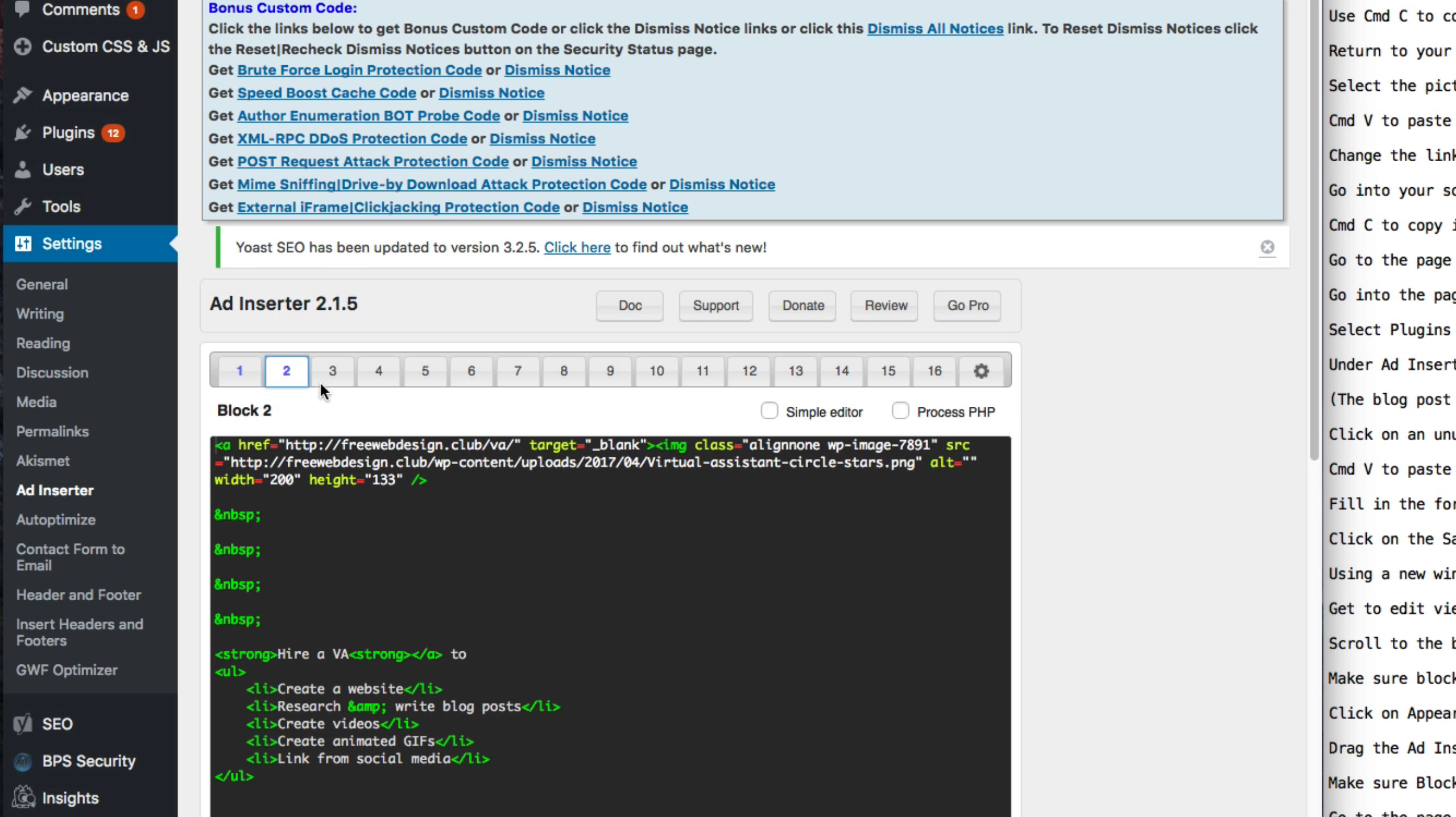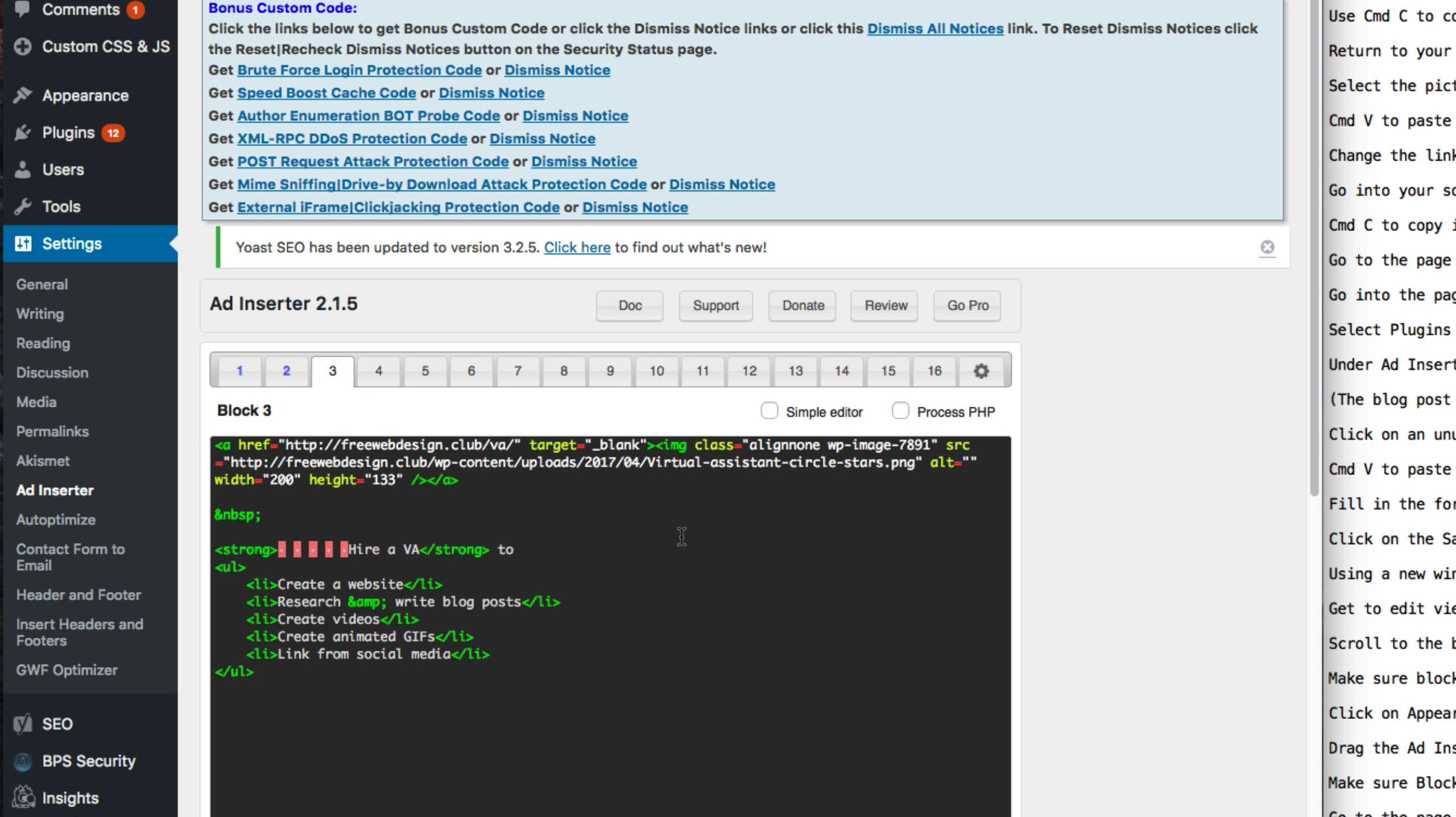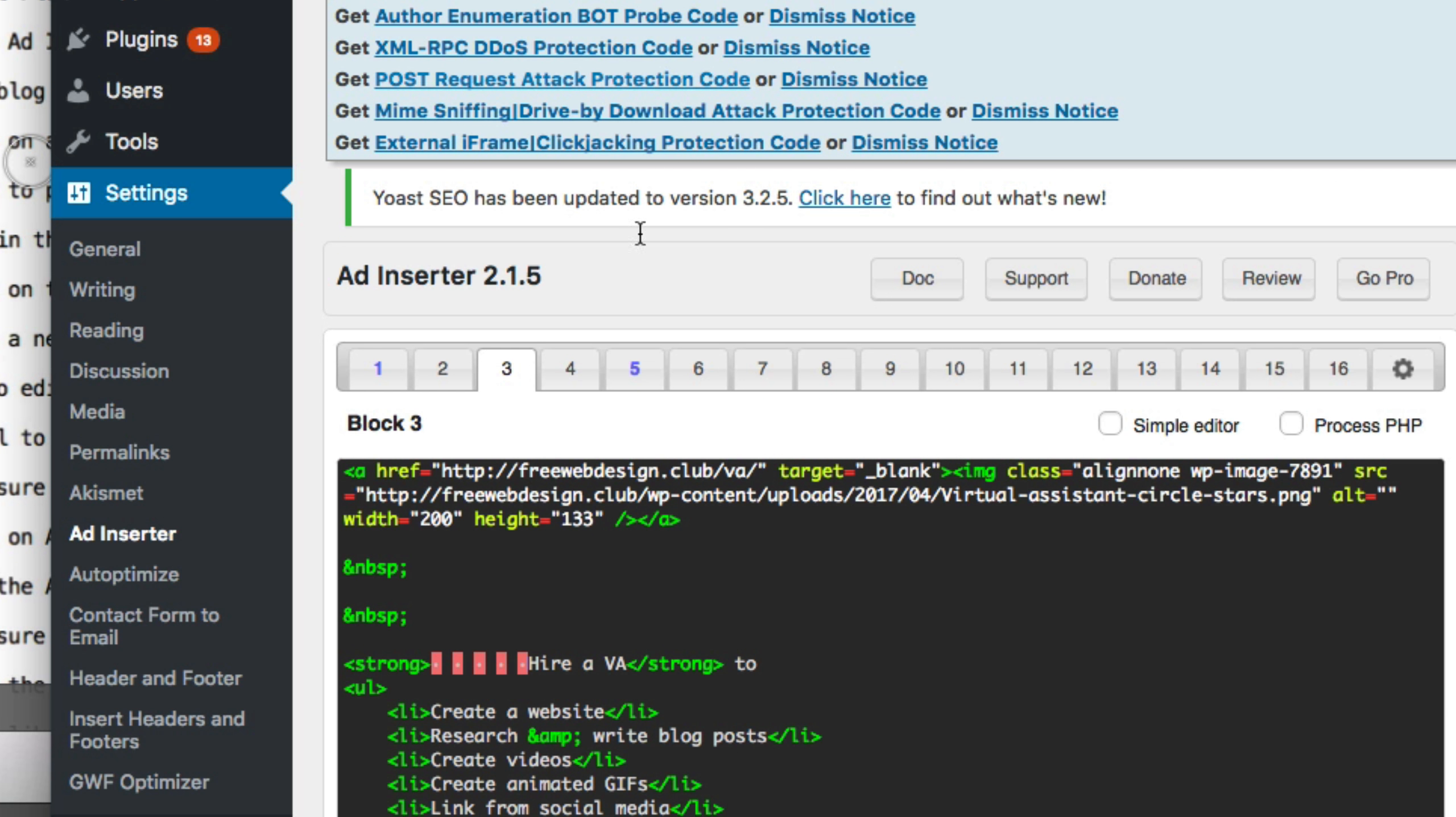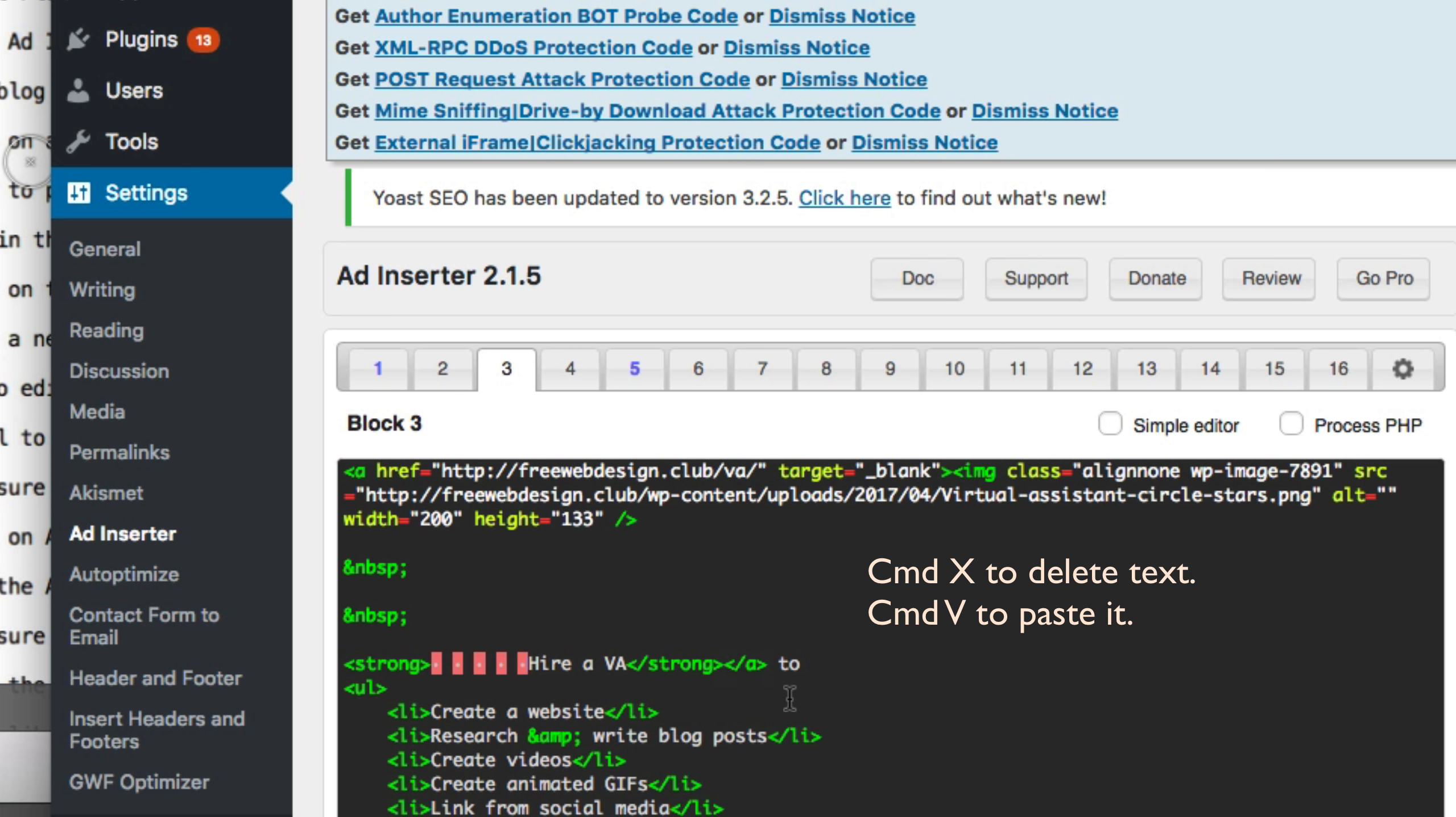Click on an unused block. Command-V to paste the ad into that block. You notice that the end of link tag is inserted before any text. Command-X to delete it. Command-V to paste it at the end of the link text.